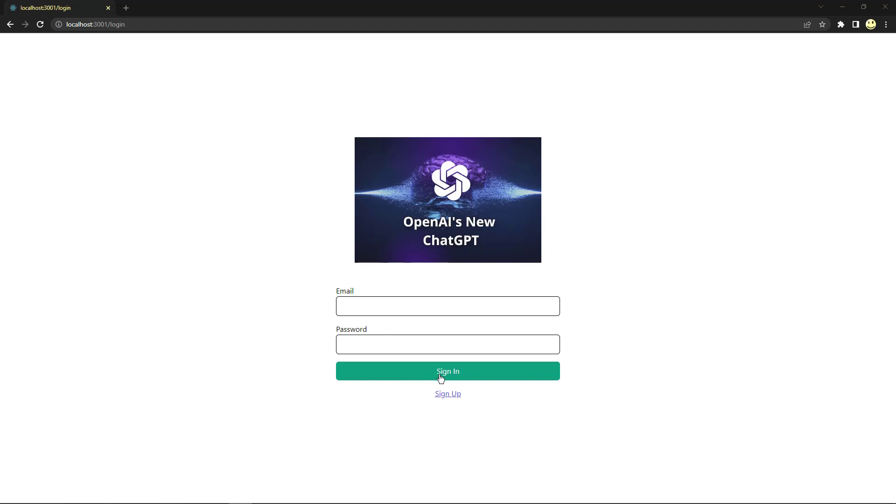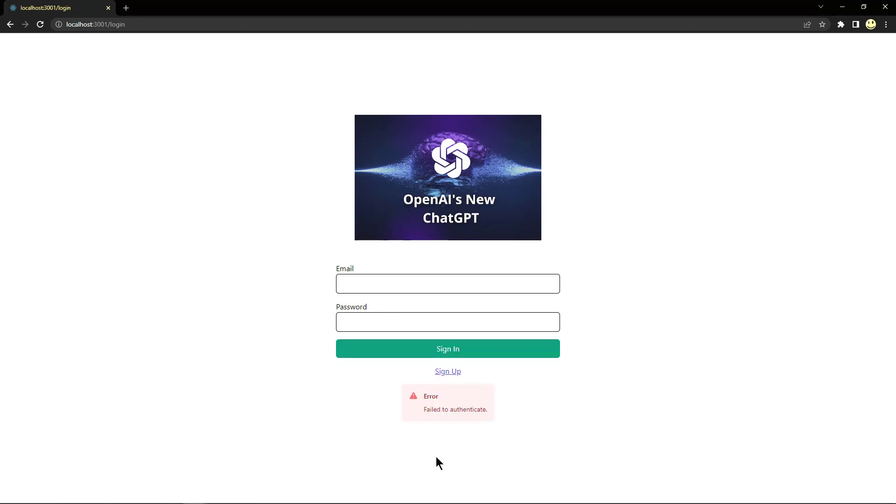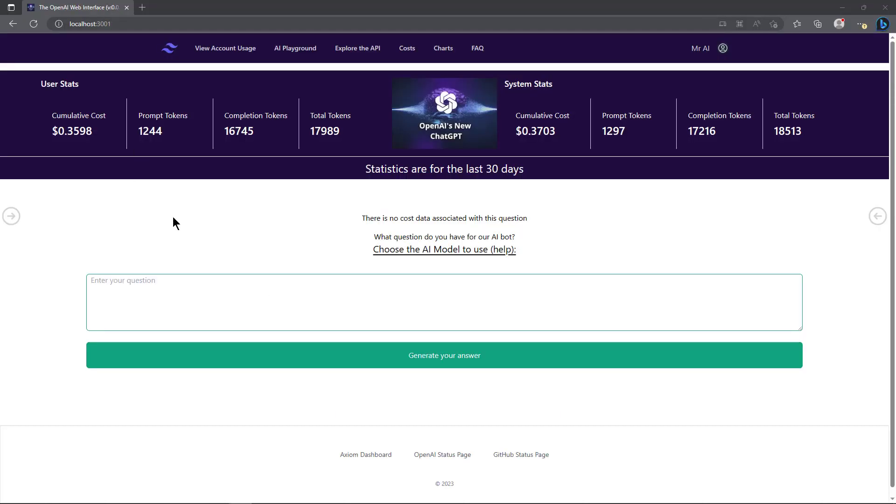If you already had an email and password on the system, you could put those in and click on sign in. Since I didn't fill in anything, it tells me I have an error. Then you can sign up with your email, name, password and confirm your password. I have admin tools built in so that you have to be approved before you would log into the system.